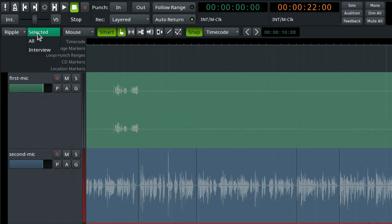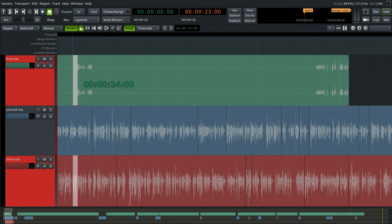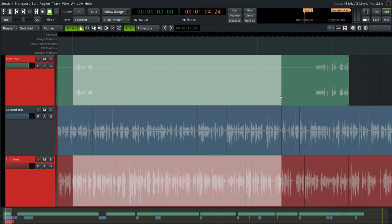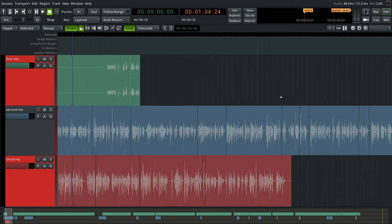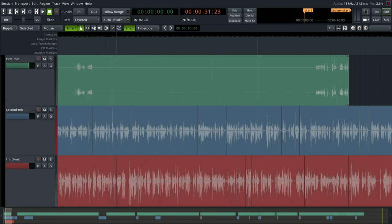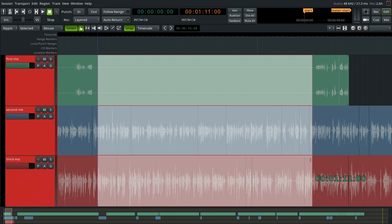When you need to ripple delete the same part in multiple tracks, use the selected mode. You can pre-select the tracks of interest and then create a range selection to ripple delete. You can also start creating a range selection in one track, then drag the cursor up or down to add adjacent tracks to the selection.